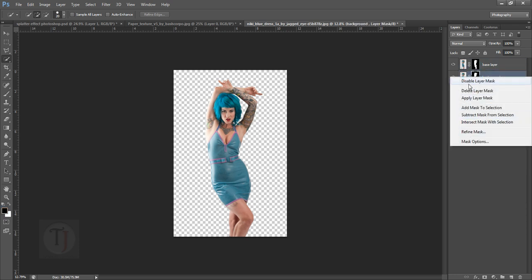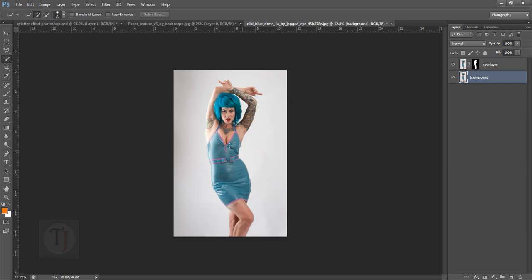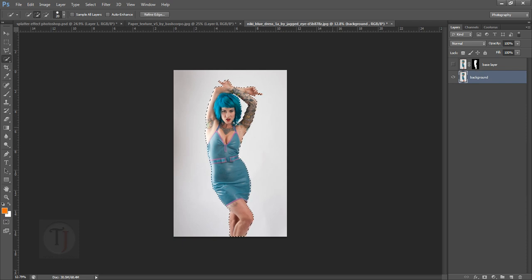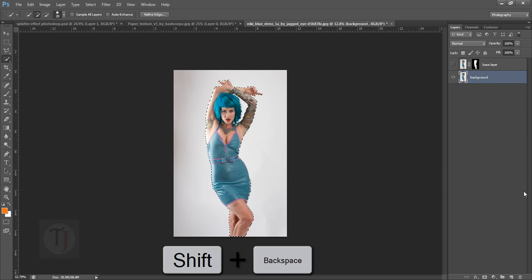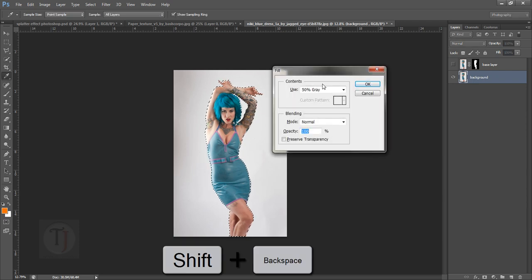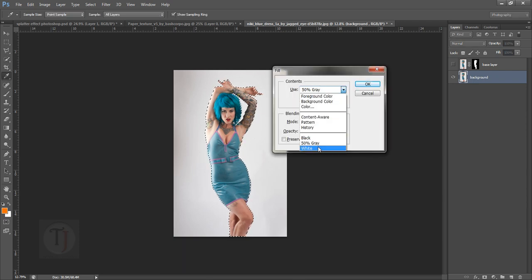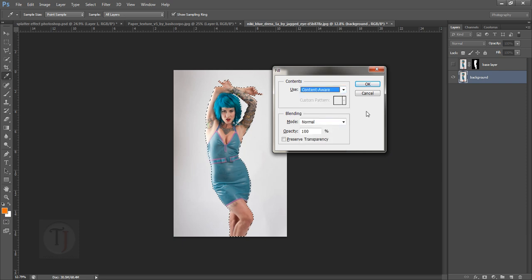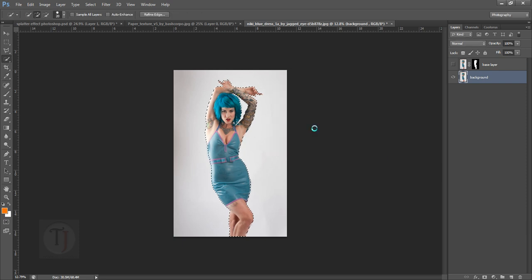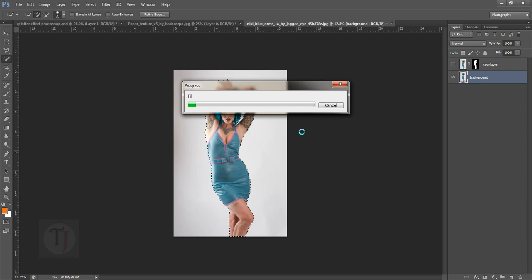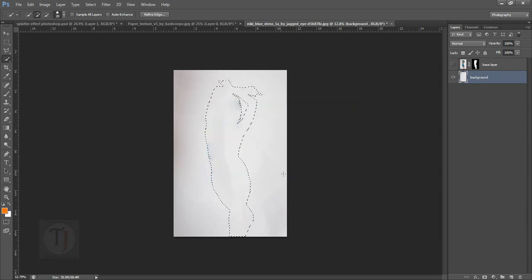After that, right-click here and delete the layer mask and shut this layer for a while. Now what you do is control-click on this mask so we can have the selection back. After that, press Shift+Backspace and select content aware, then press OK. It will take a while but it will remove her from the background and you will have a neat background.